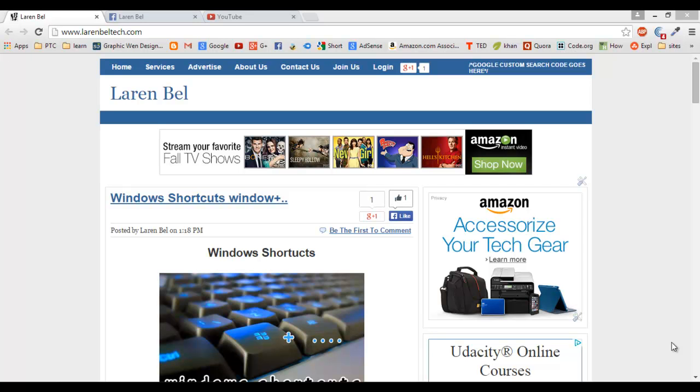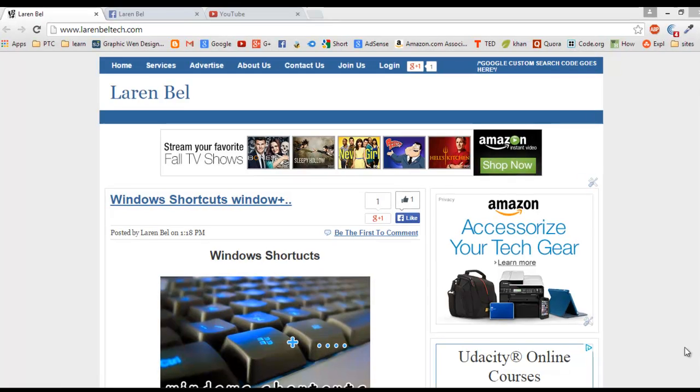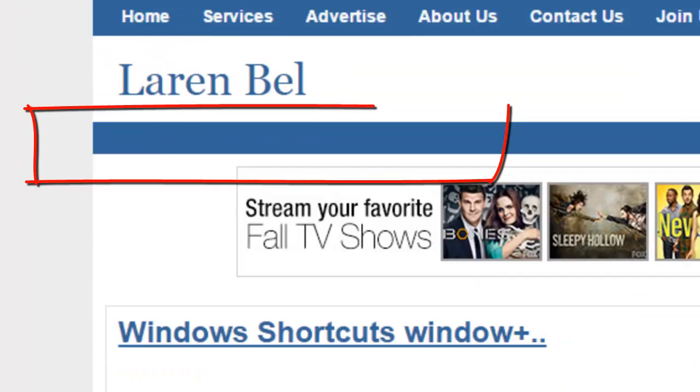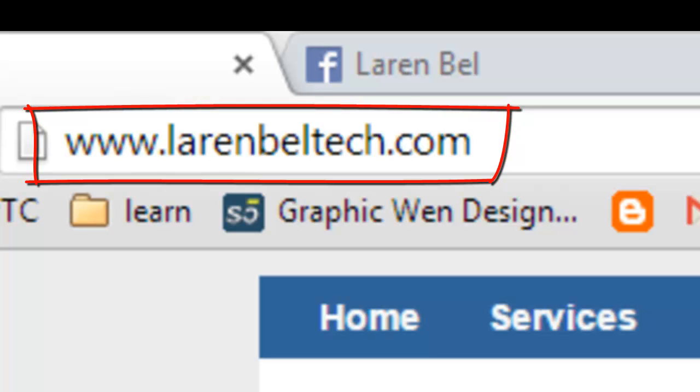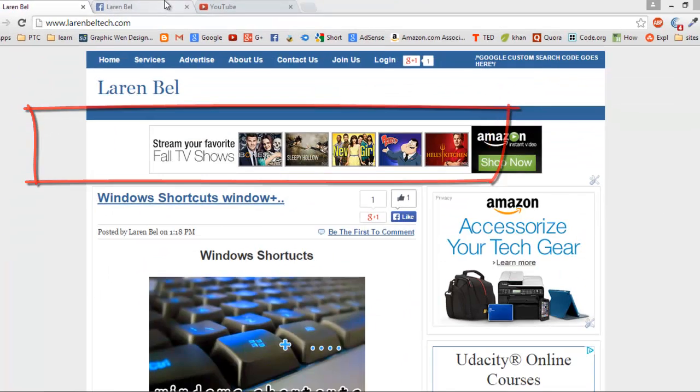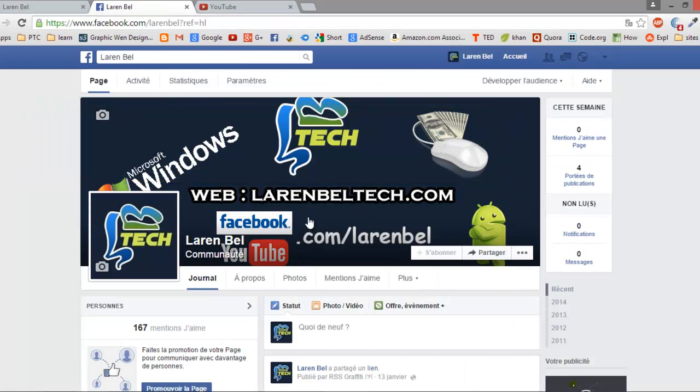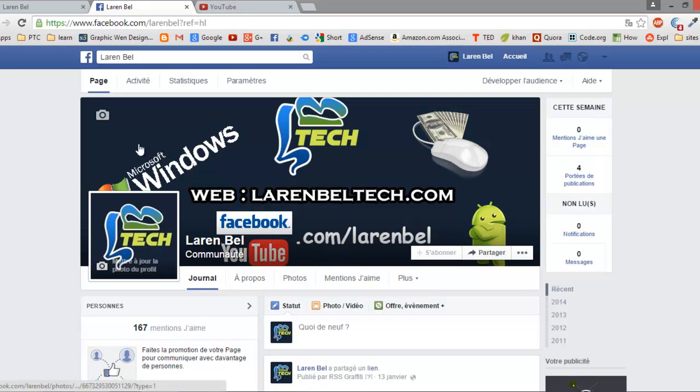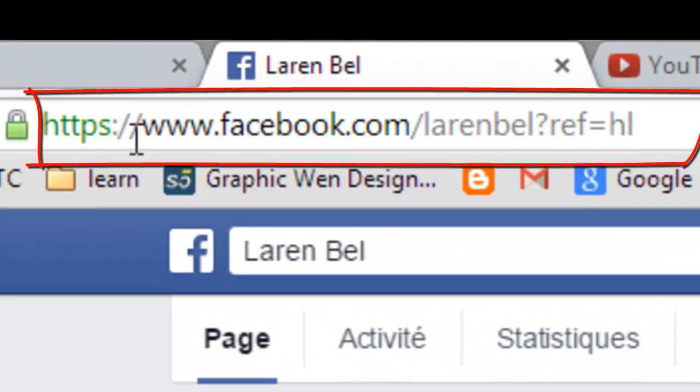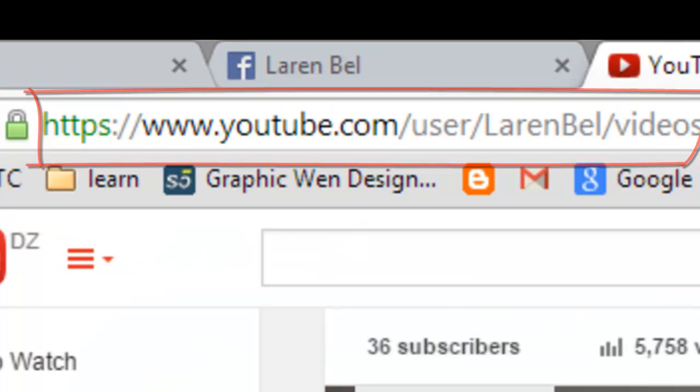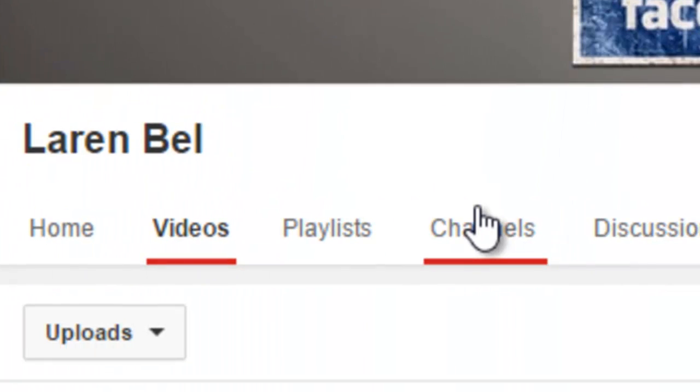Hello YouTube and welcome to my new video with Laren Bel from larenbeltech.com. Before I start, here's my Facebook page. If you want to like it, just go to facebook.com/larenbel. And here's my YouTube channel.